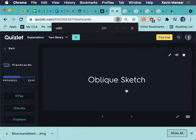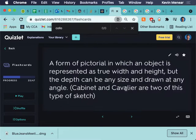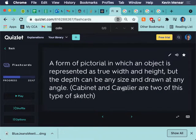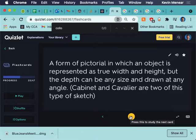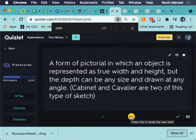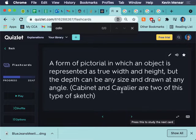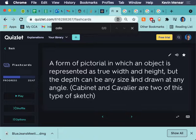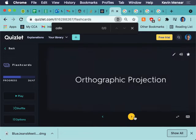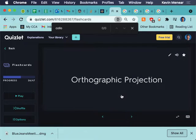Oblique sketch. This is cabinet and cavalier. A form of pictorial in which an object is represented as true width and height, but the depth can be any size. So, those oblique sketches, cabinet and cavalier, those are, cabinet and cavalier are both considered oblique sketches. Oblique sketches are where you're giving the width and the height, but then you can go out in the distance as far as you want.